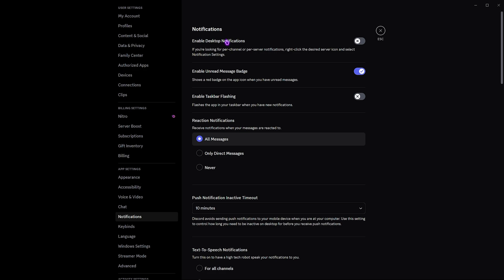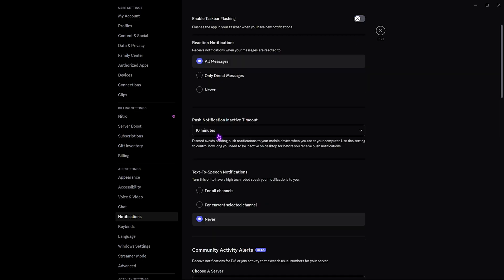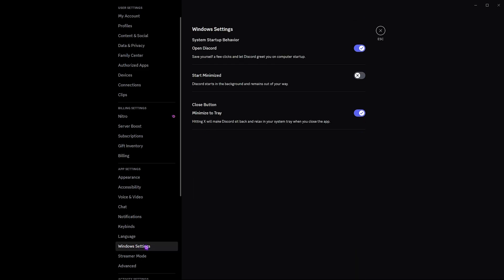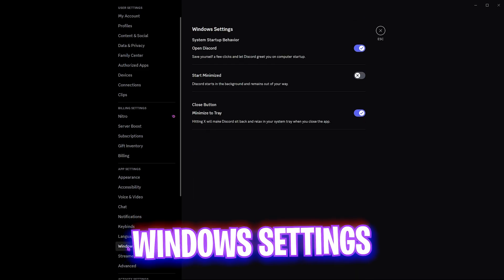Head over to the Notifications section and disable Desktop Notifications — the Discord message pop-up sound is not pleasant and you can simply disable that. Also disable Taskbar Flashing and Reaction Notifications. I've set messages to All Messages. Don't touch anything else there.